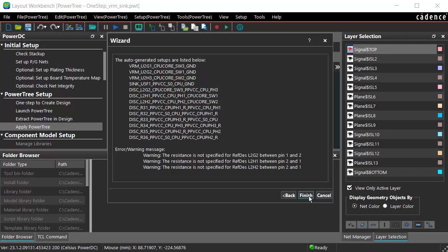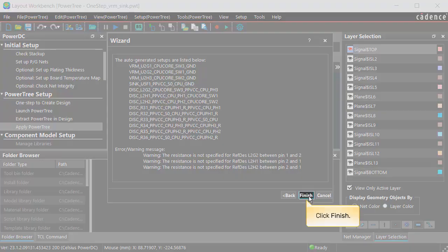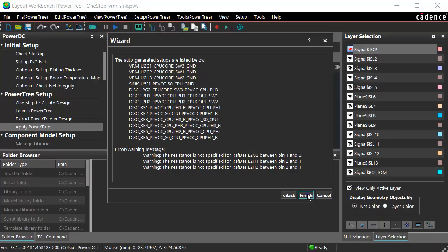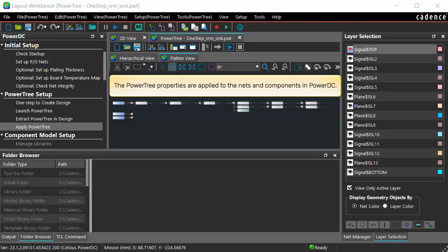The auto-generated setups from PowerTree are listed. Click Finish. The PowerTree properties are applied to the Nets and Components in PowerDC.